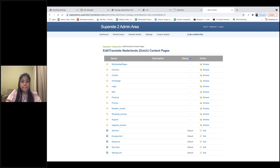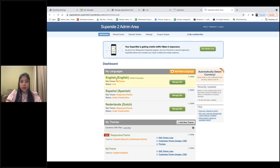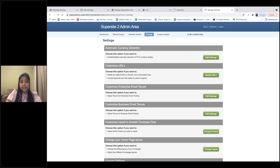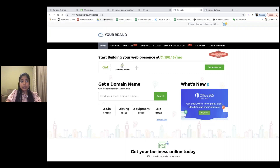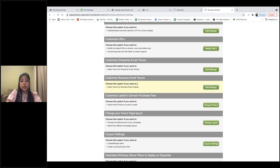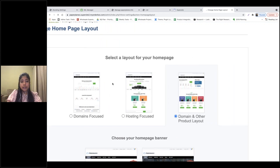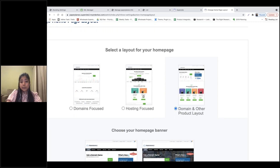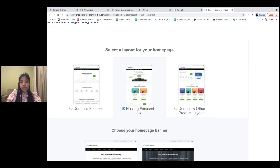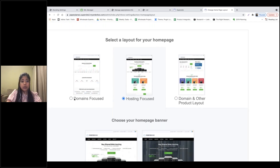Going back to the dashboard, I'm going to make modifications to the English language to show you additional features. Settings to customize the look and feel of your Supersite are available under the Settings tab. The first thing you can do is change the layout of your home page — this is the default layout available.